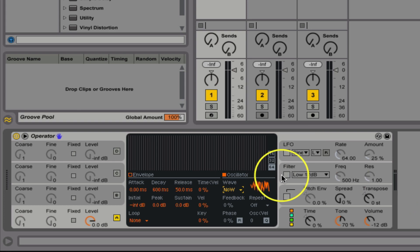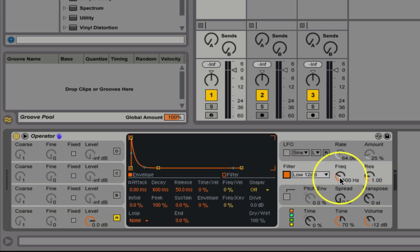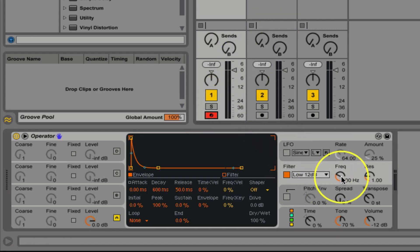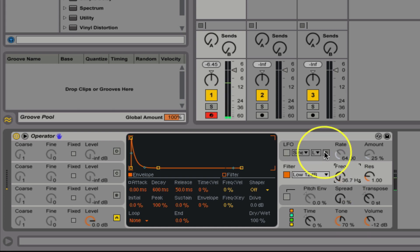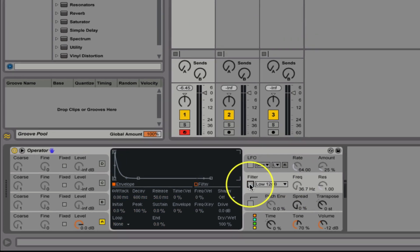Now we could use the filter that we have here, or we can have the filter off.